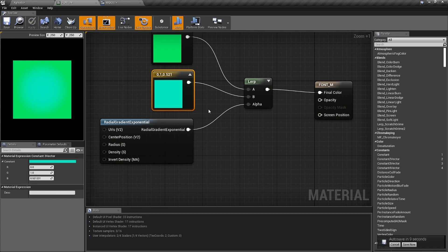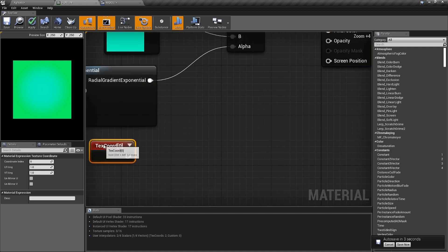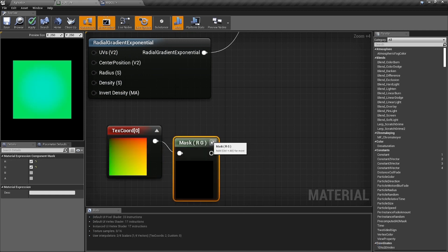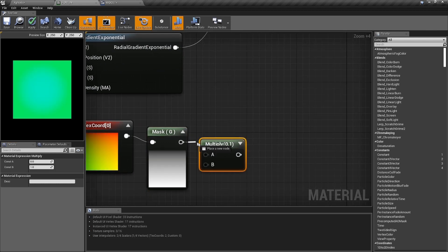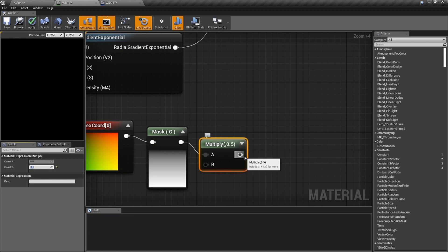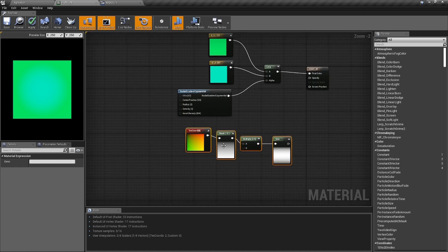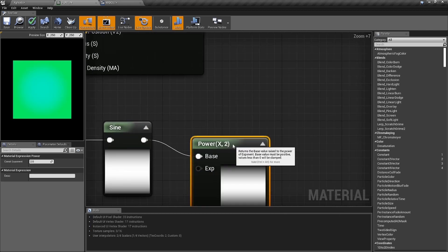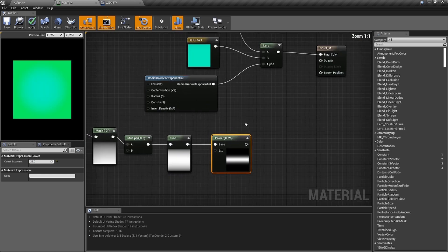Back in the material, let's make it look cooler. Type in 'Texture Coordinate' and open it up. We need to mask it — type in 'mask' and open it up; we're only going to use the green channel. Hold M to create a Multiply node and multiply by 0.5 to cut it in half. Then add a Sine node — type 'sine.' After that, drag a line from Sine and add a Power node, setting the exponent to 25.